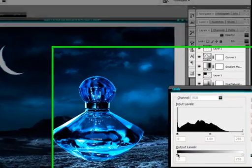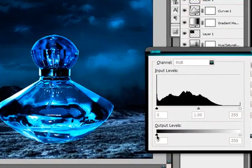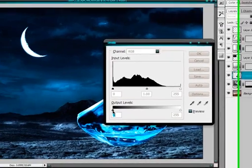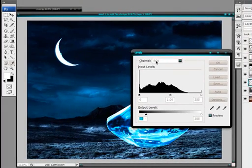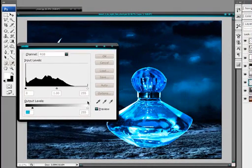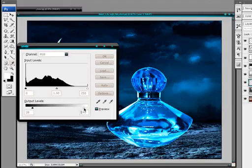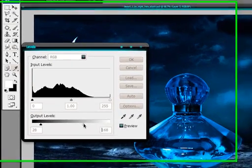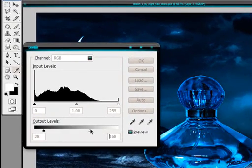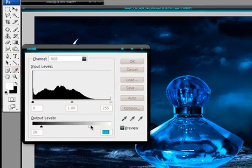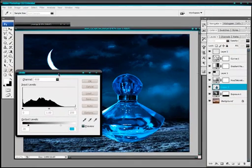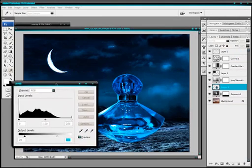And you need to adjust the output level of this. So just move the blacks output level down a bit. And maybe the white output level down as well.